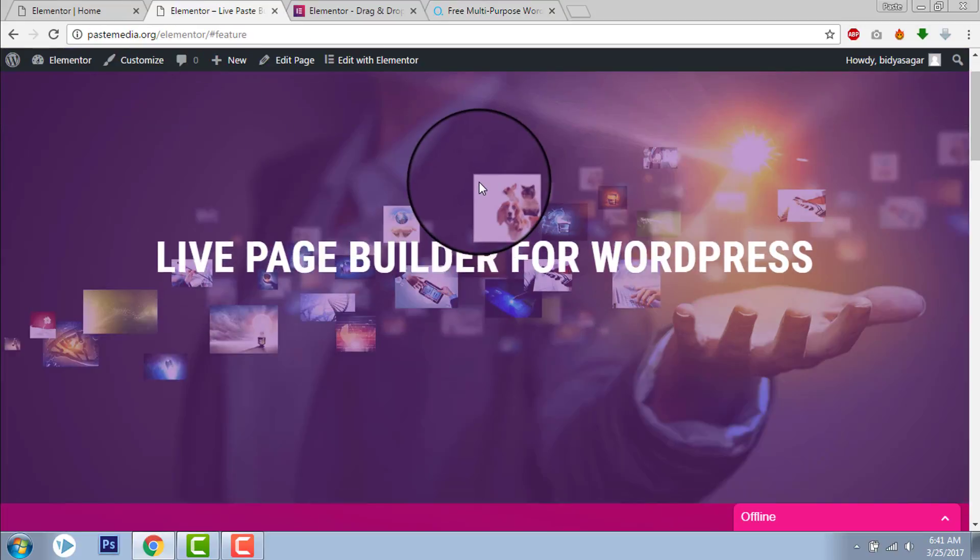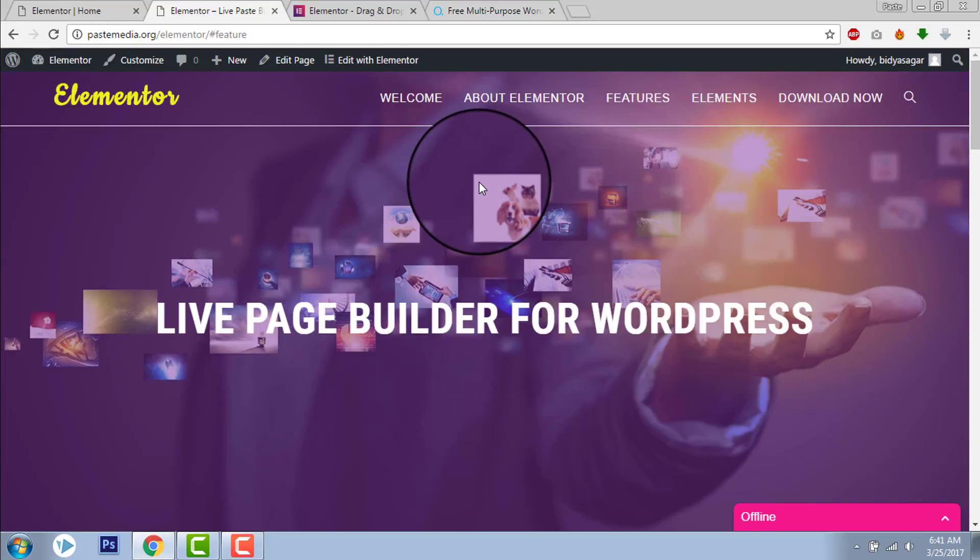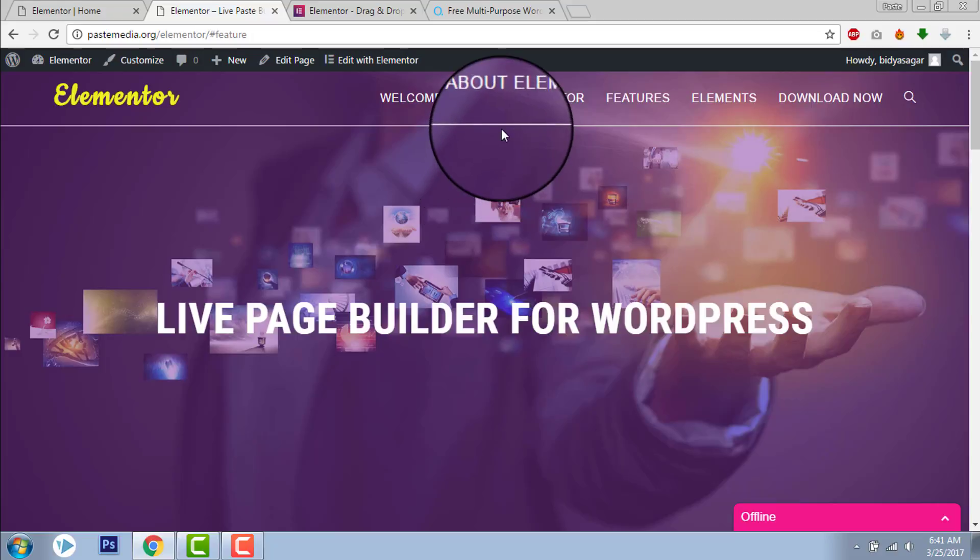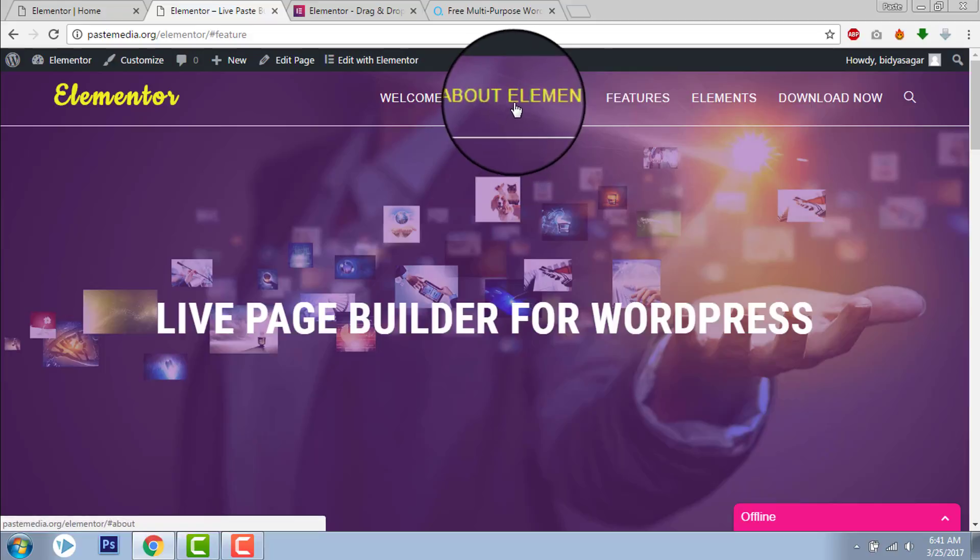Today I want to show you how to use Section ID for navigation. You can use Section ID for navigation like for building one page websites.